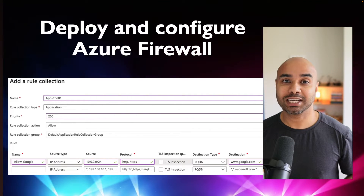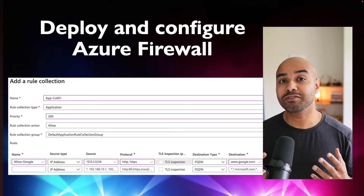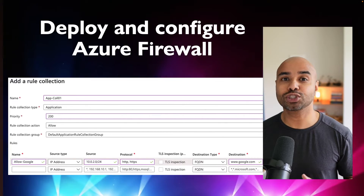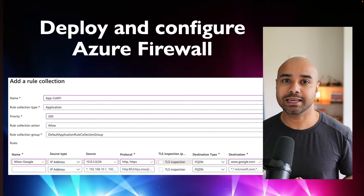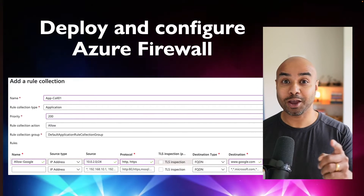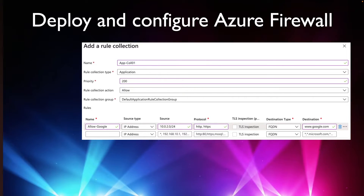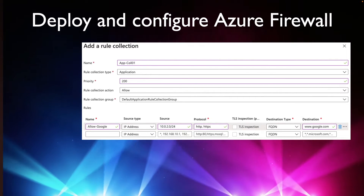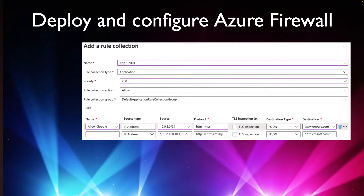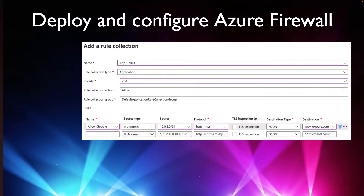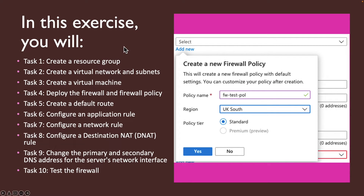Hello everyone. In this lab exercise we are going to create an Azure Firewall and test it by creating rules to block certain IP addresses or certain domains. As a network engineer or security engineer, your responsibility is to protect your Azure workload using various methods. One such method is Azure Firewall. We'll configure a default route, application rule, and network rule, and test the Azure Firewall in action.